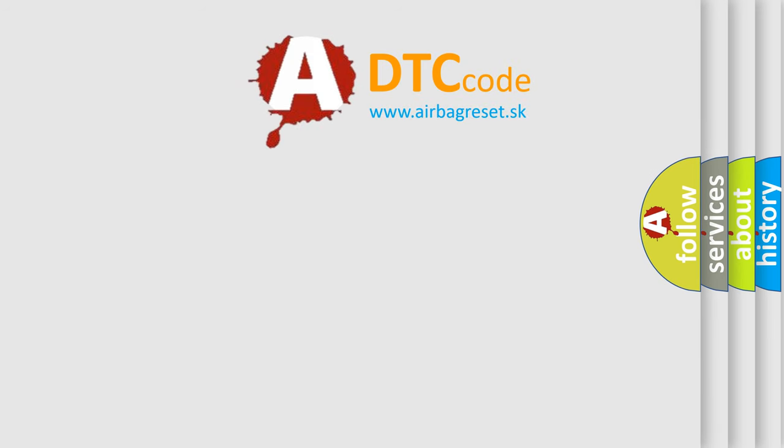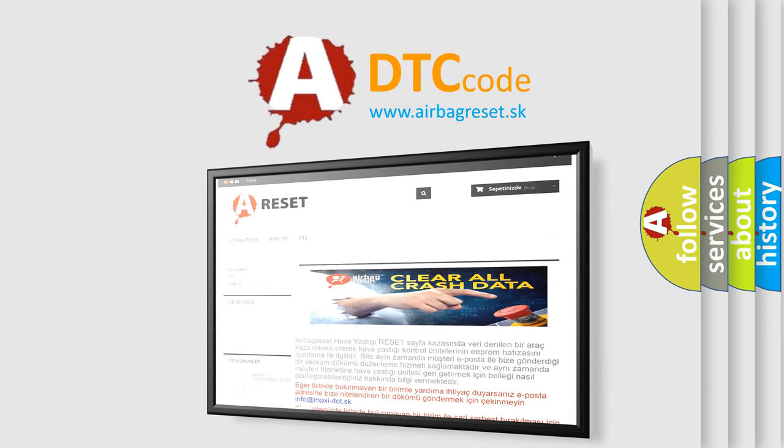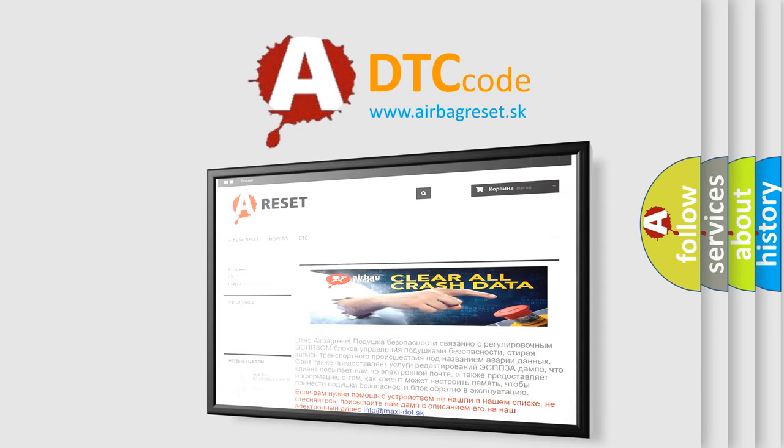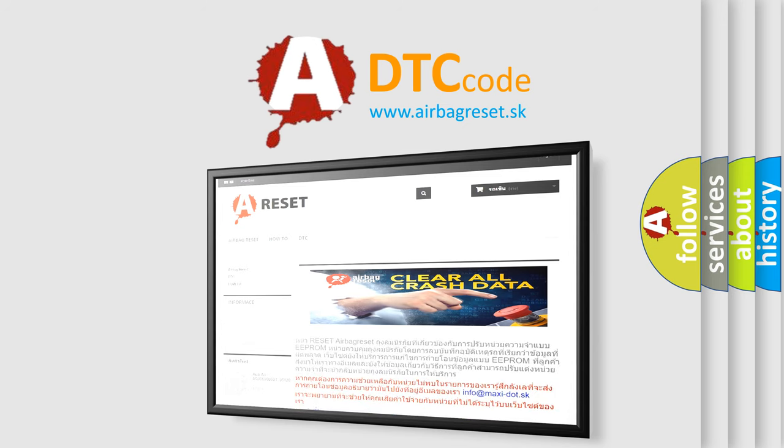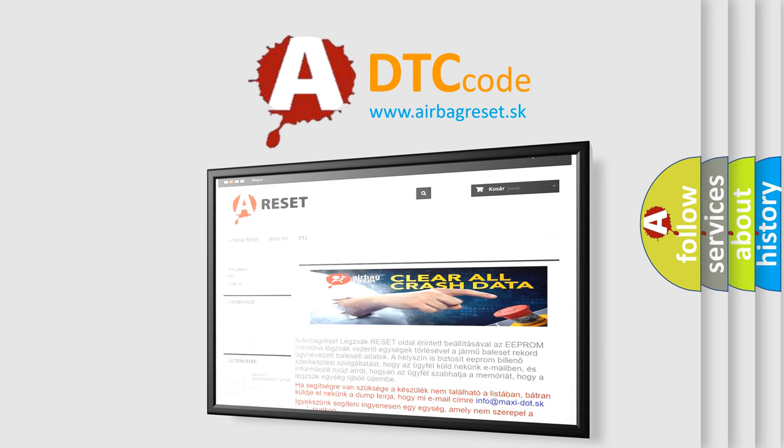The Airbag Reset website aims to provide information in 52 languages. Thank you for your attention and stay tuned for the next video.